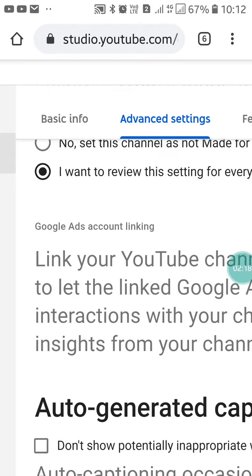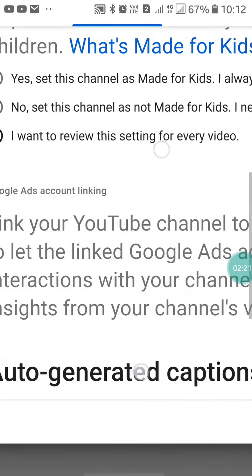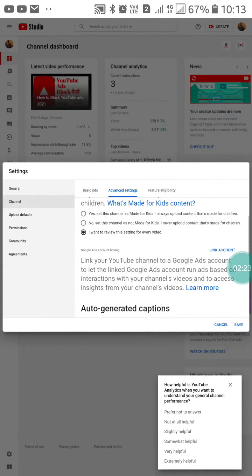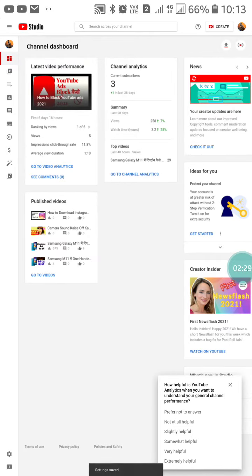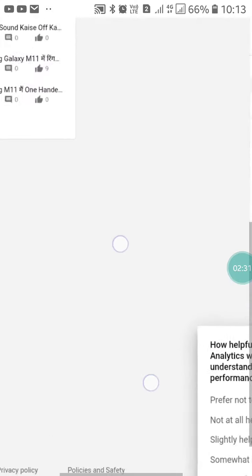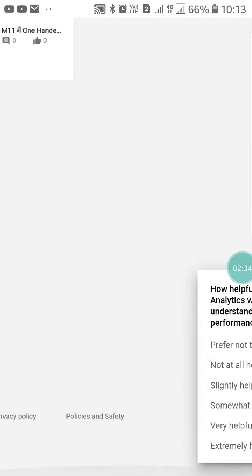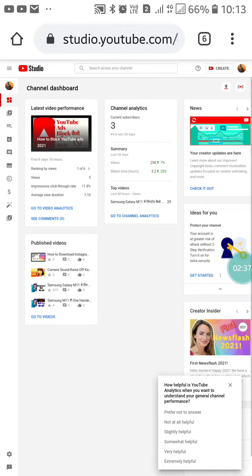After checking it, go back to Advanced Settings and you will see that it is now checked. Zoom out and you will see the Save option — click on Save. At the bottom you will see a notification: 'Setting saved.'